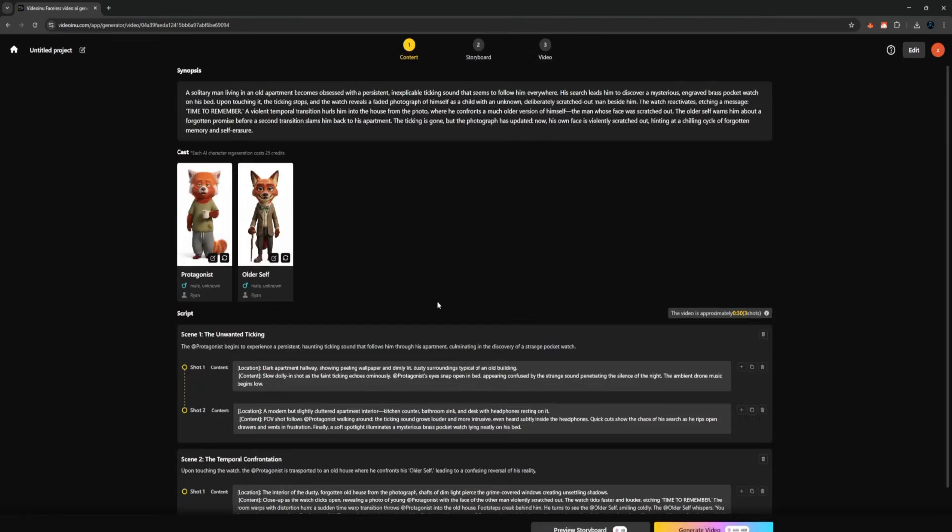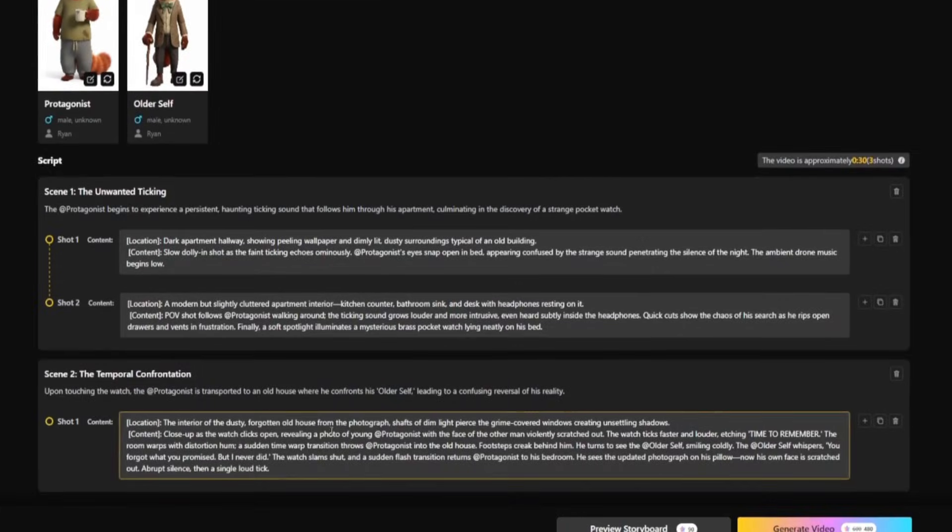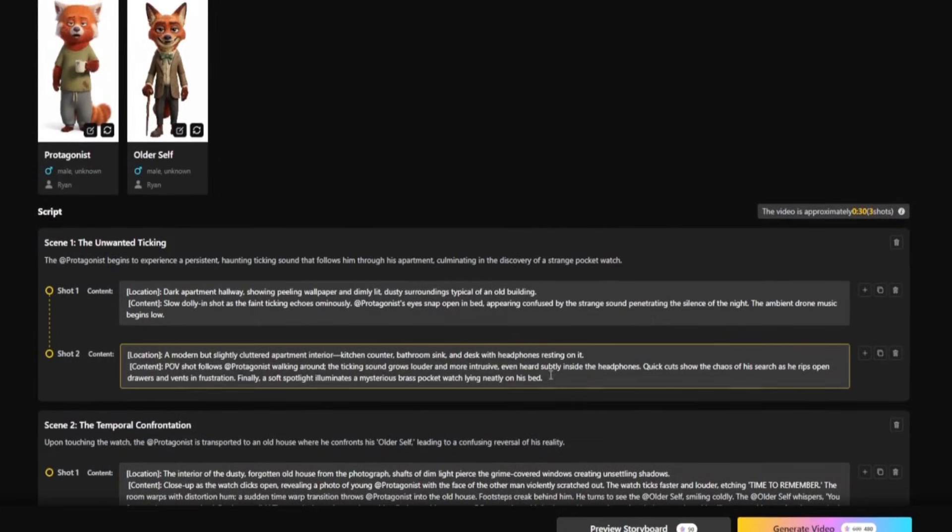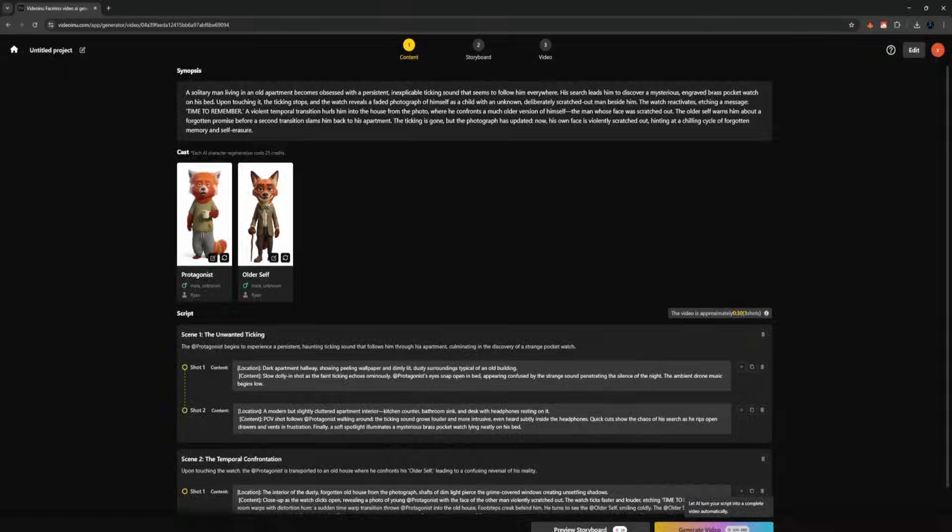Once I click Create, the platform immediately generates a preview image and breaks the entire story into scenes. Everything looks clean, consistent, and detailed. You can scroll through your scenes to see how the video will be structured. But let's go ahead and click Generate Video.